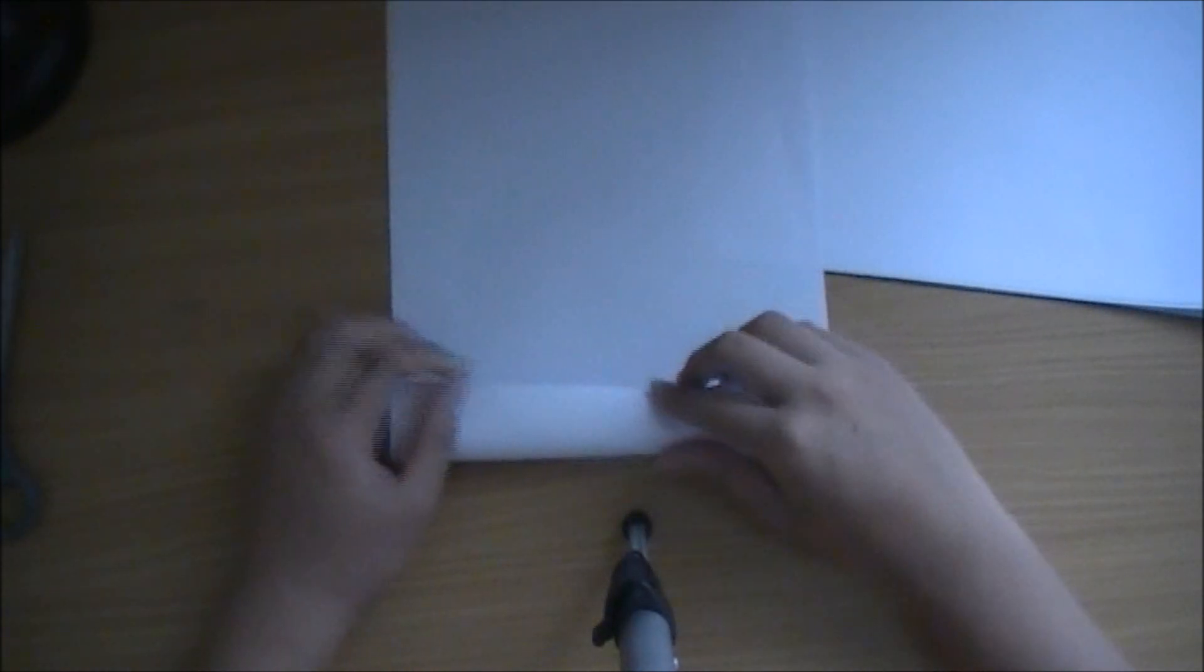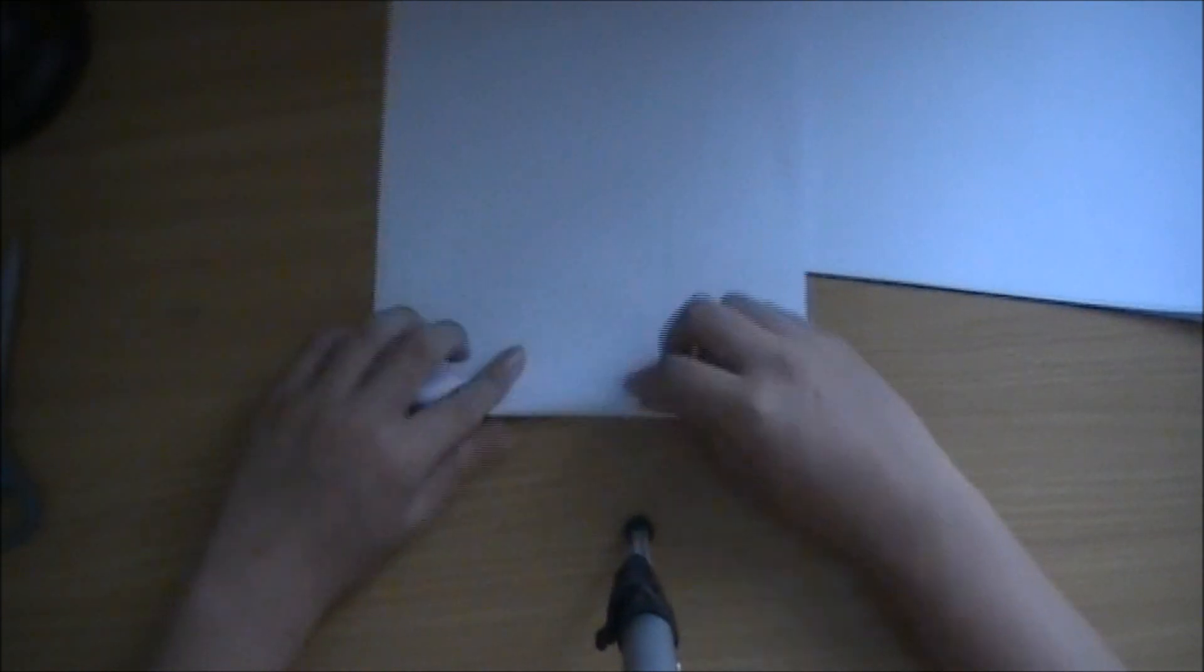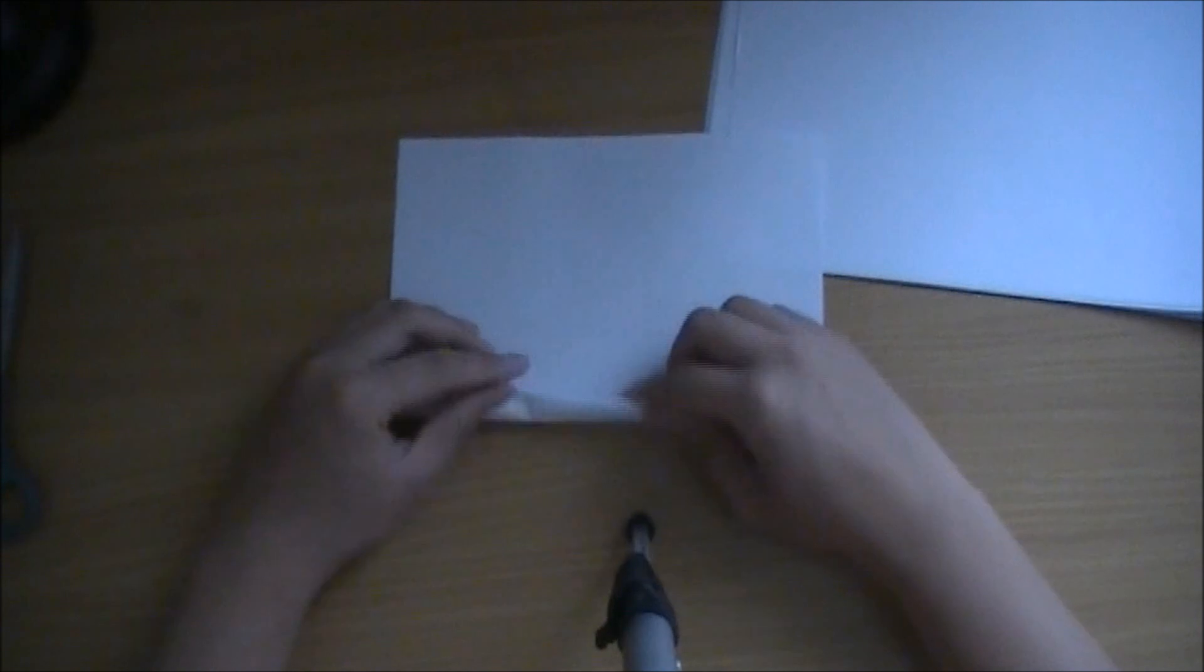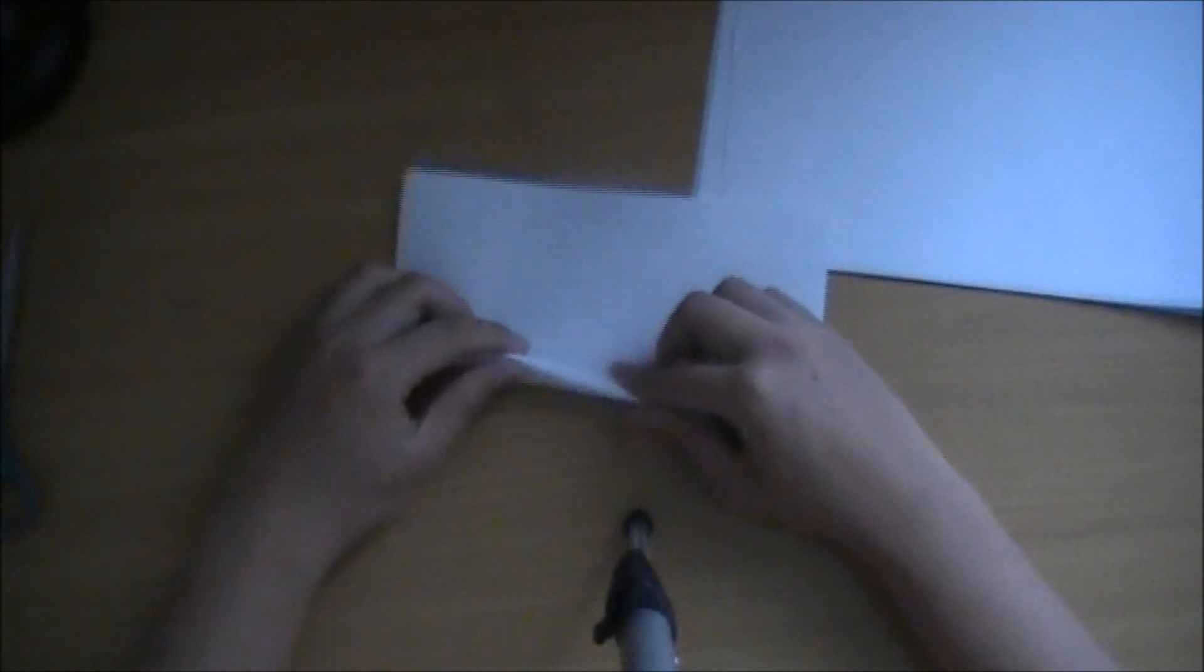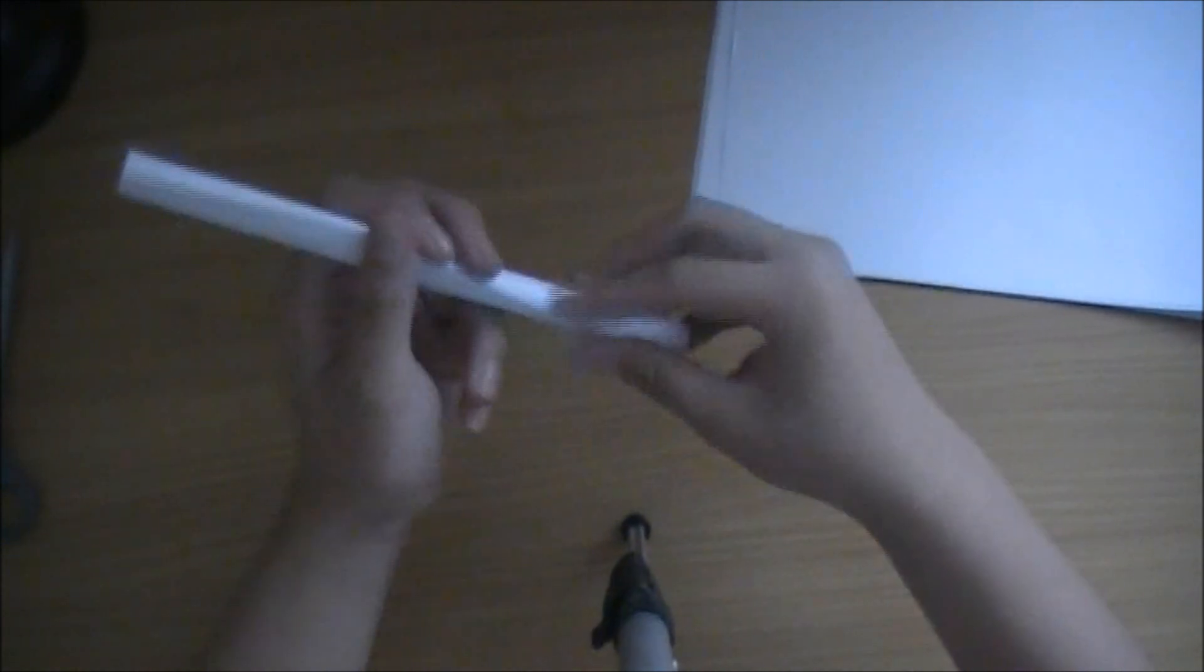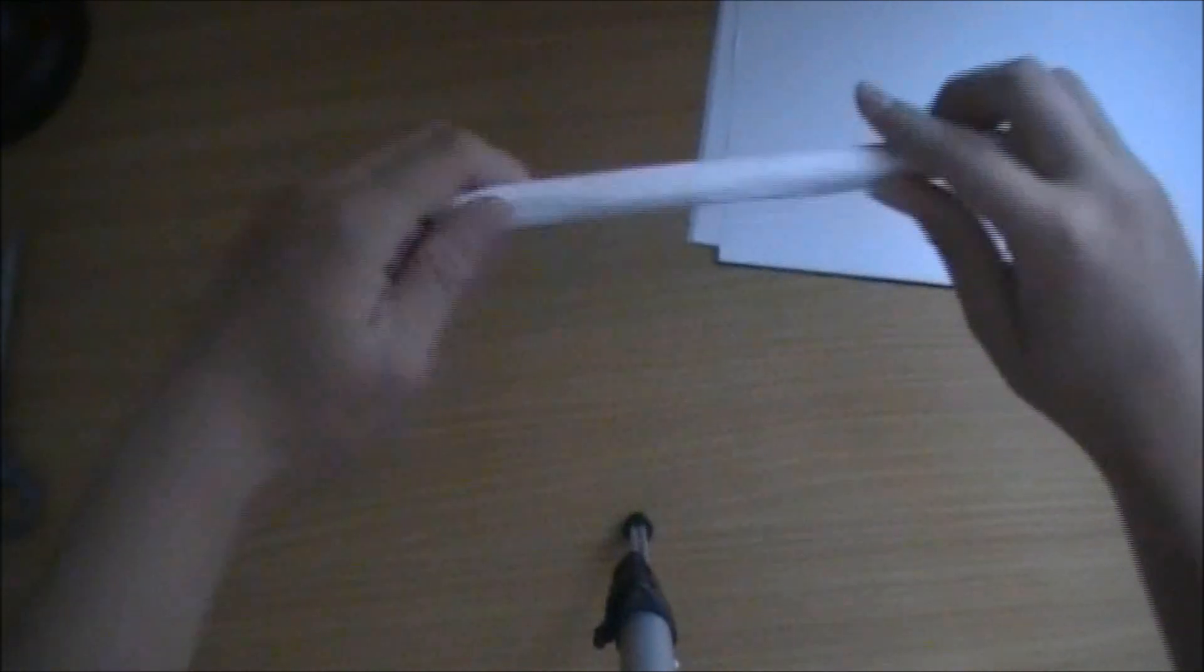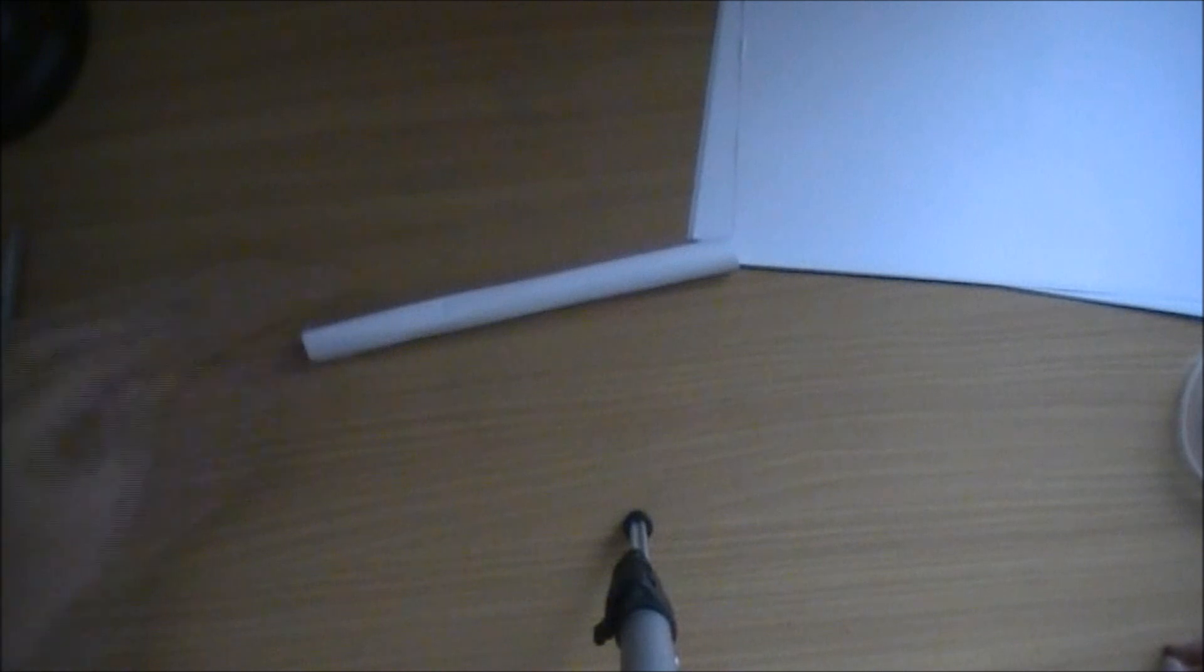So first of all you have to roll a tube. I'm just going to do the easiest way of making the paper red dot sight. So you just tape it, it's pretty straightforward this part.